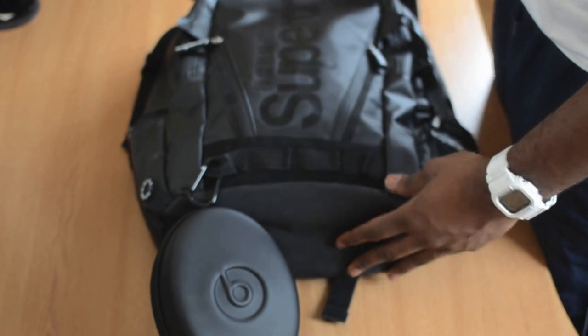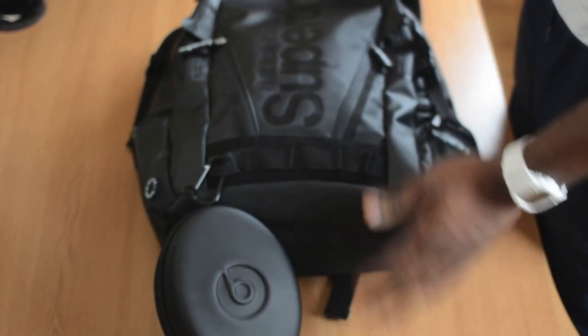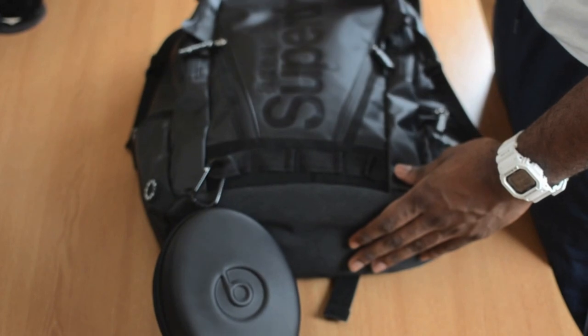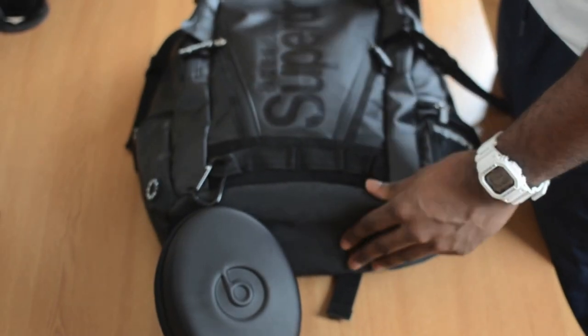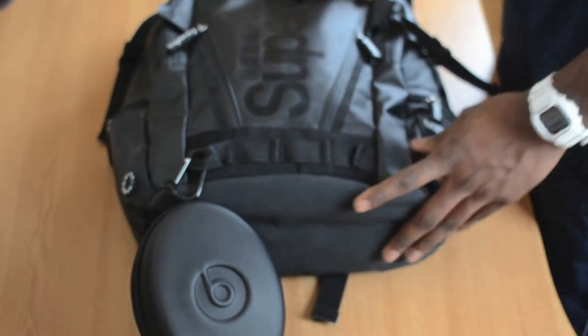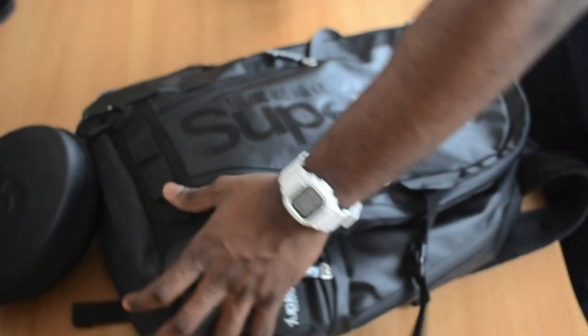As you can see here, it's made of leather I think and tarpaulin, basically waterproof. Has loads of pockets and it's really tough. So let's get into what's in the bag.